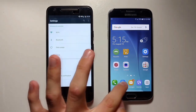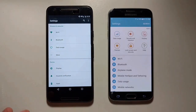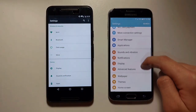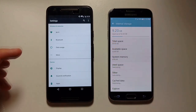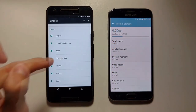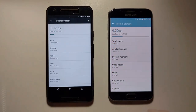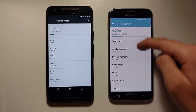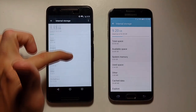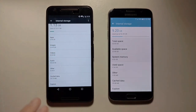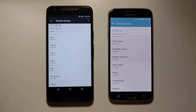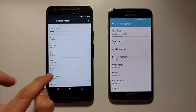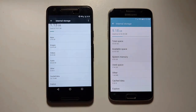First, go into Settings, scroll down, and click on Storage. Now we have our storage right here, so if we scroll down further you'll see Cached Data. In order to clear it, all you have to do is click and click Delete. On the Nexus, click and click OK.